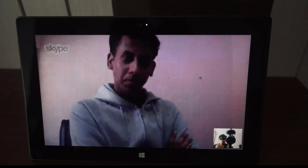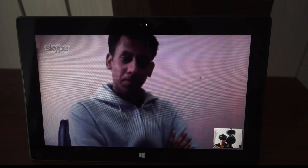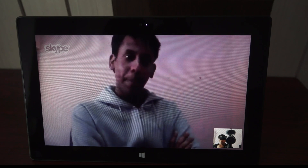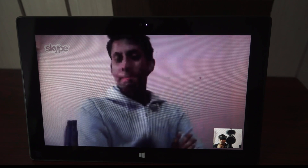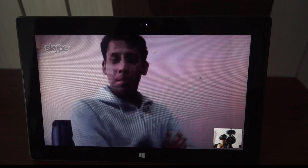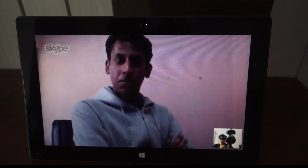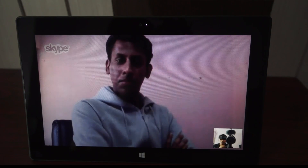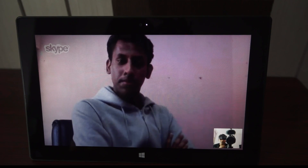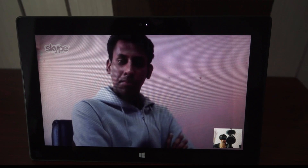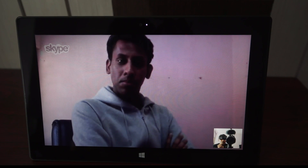So as you can see, the video quality is not very good when you check out the display on this tablet. Maybe it's because of the internet connection on the other side, or maybe the Surface Tablet is not able to render the video in a very good way in real time.